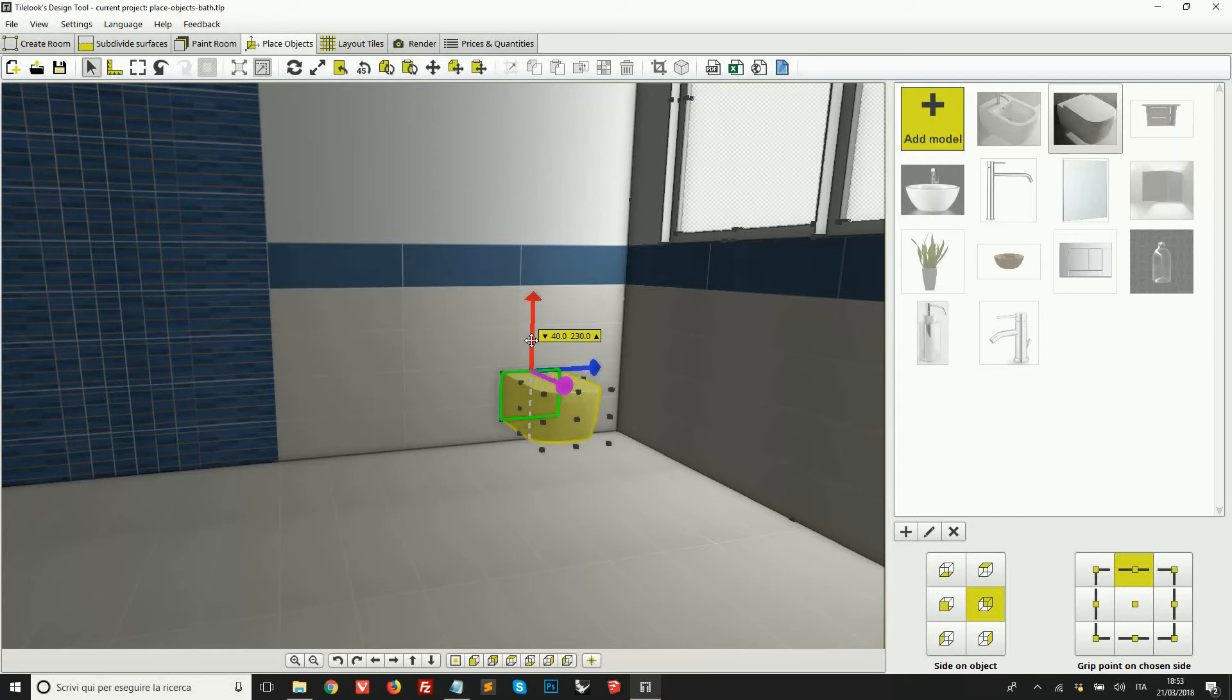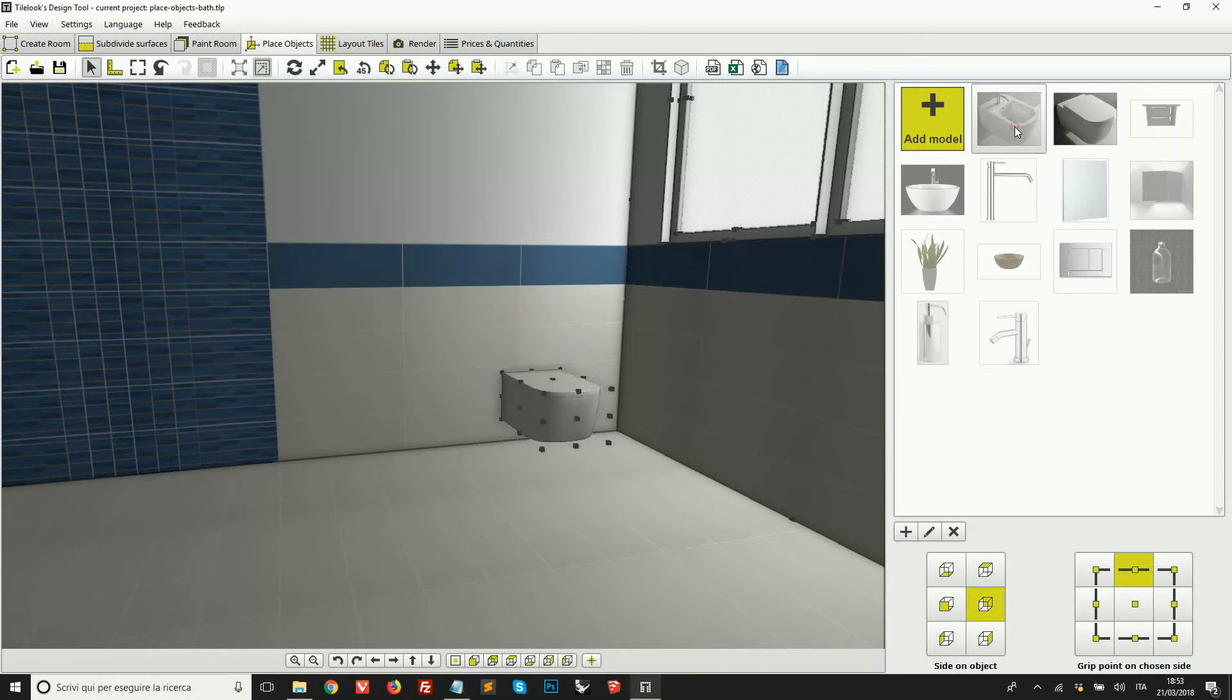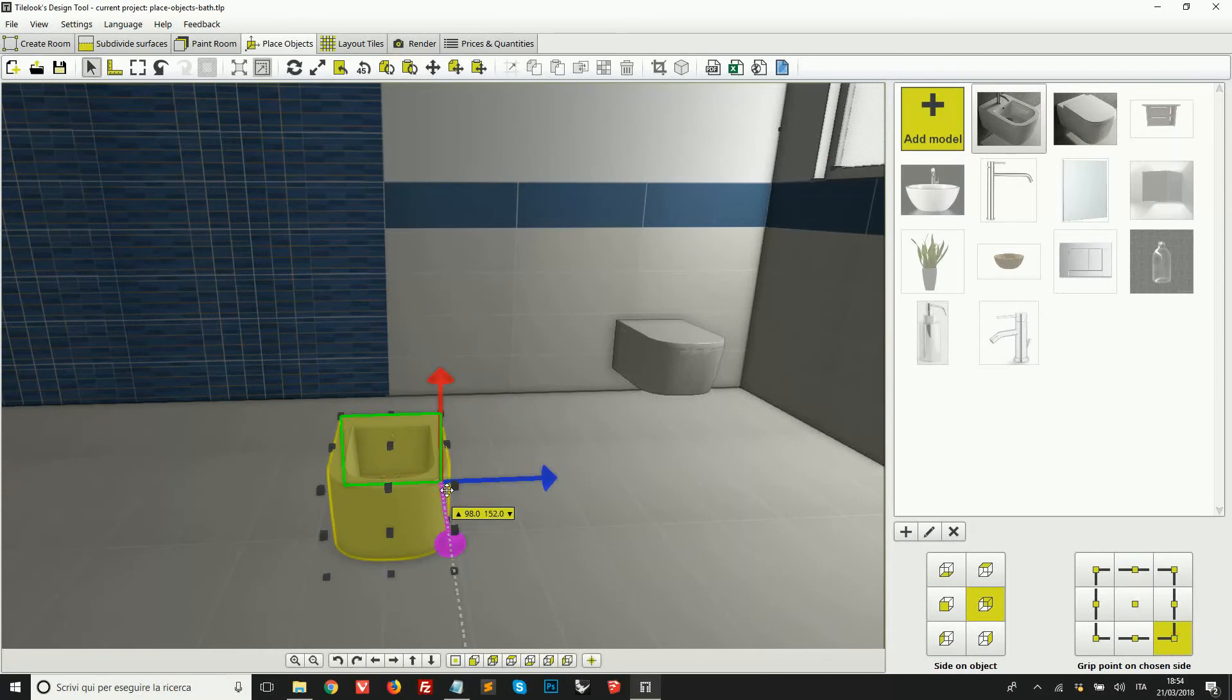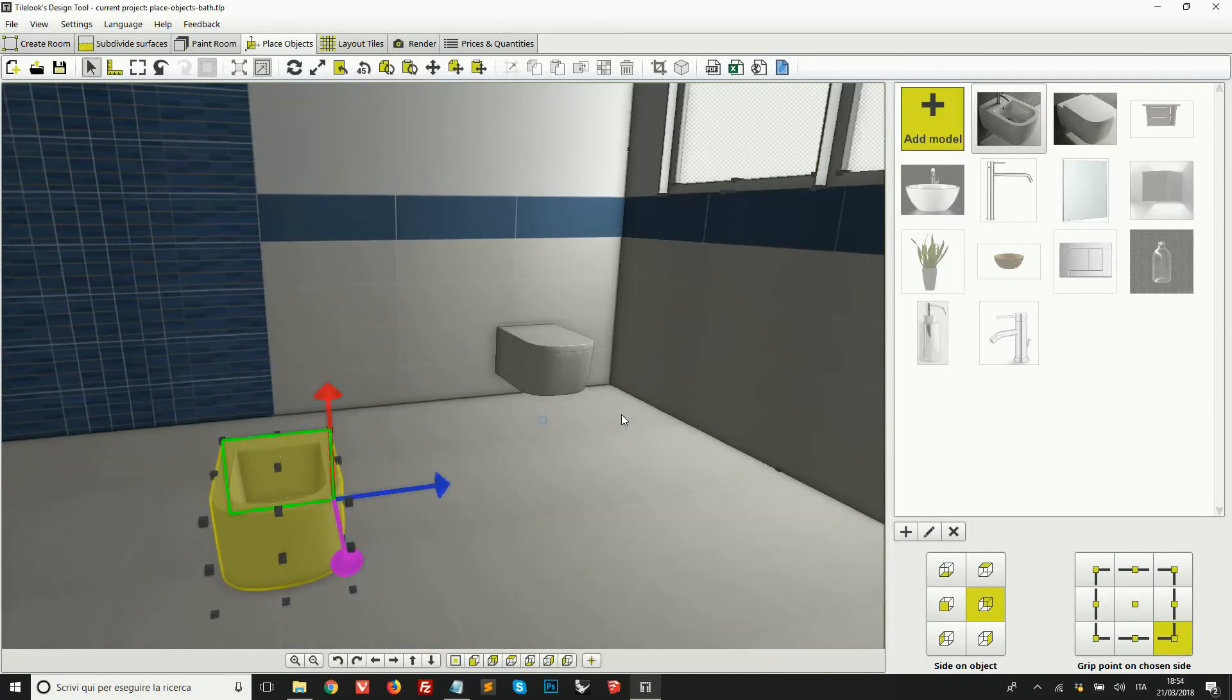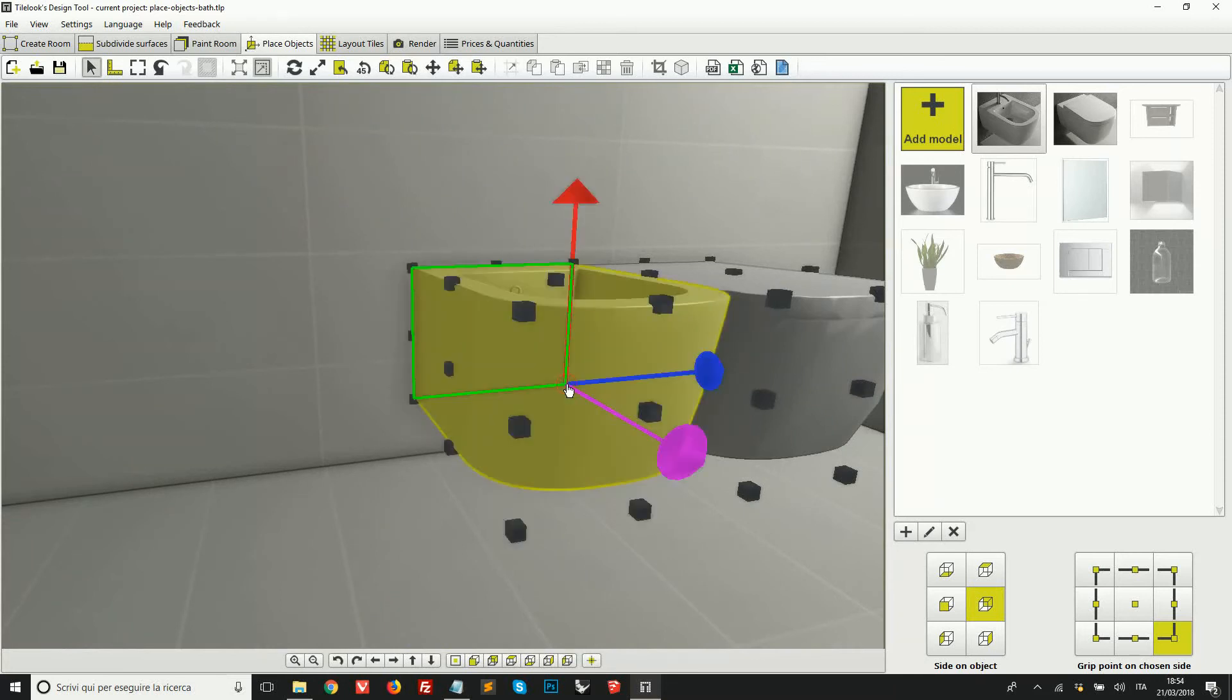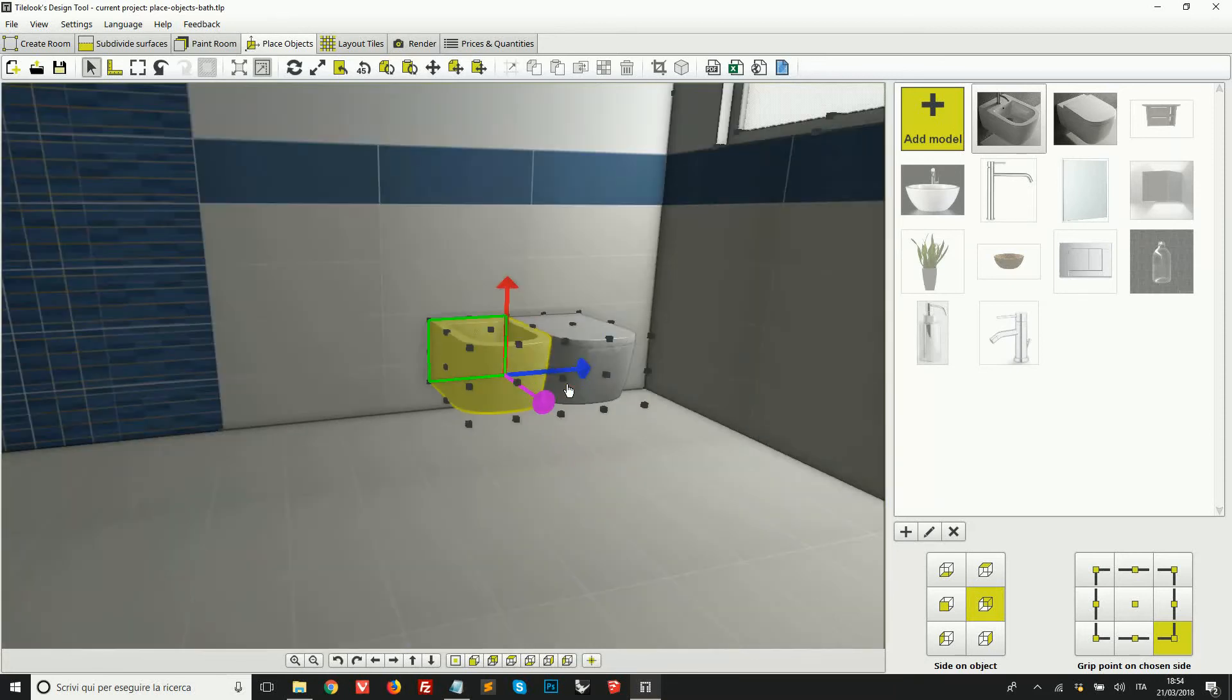And you can see now I can stop again at 40 centimeters from the ground. For example, now I'm going to add this other model to the project. This time I'm going to use always the right grip point, but I'm going to attach the object to the other one in this way. I'm sure that both models are at the same height.